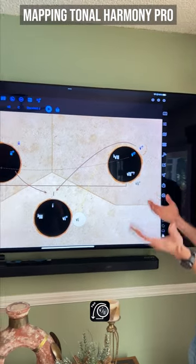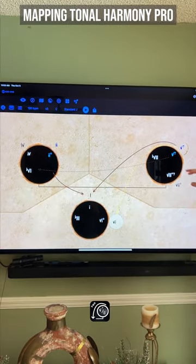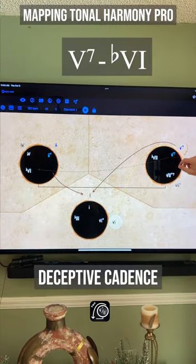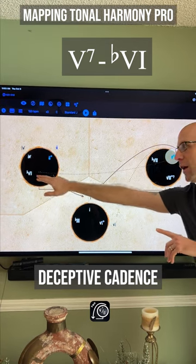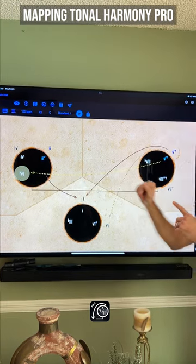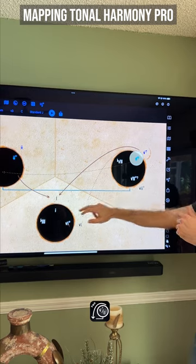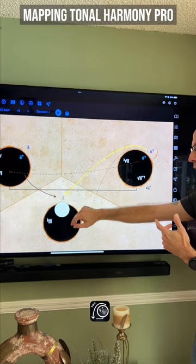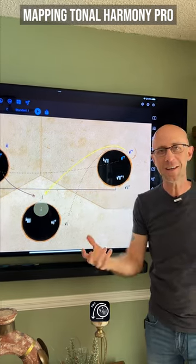There it is in major. We can do the same thing in minor. If I do this, 5 to flat 6, as opposed to 5, 1, you hear that deceptive quality yet again.